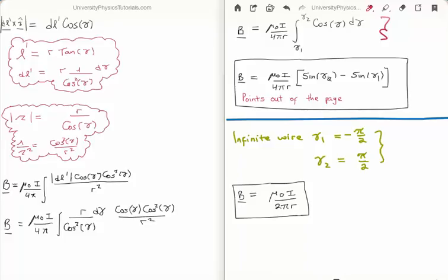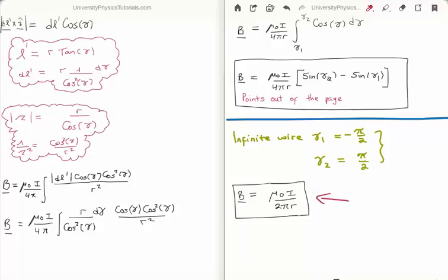We're left with the integral: μ₀i over 4π times the distance r from the current carrying wire to the detector, multiplied by the integral of cos(gamma) d gamma. Plugging in arbitrary angles gamma₁ and gamma₂, we get sin(gamma₂) minus sin(gamma₁). The magnetic field points out of the page due to the left hand rule. For an infinite wire, gamma₁ equals −π/2 and gamma₂ equals π/2, giving the magnetic field of an infinite wire: μ₀i divided by 2πr. This is an important result that you should remember, as you'll be seeing it often.